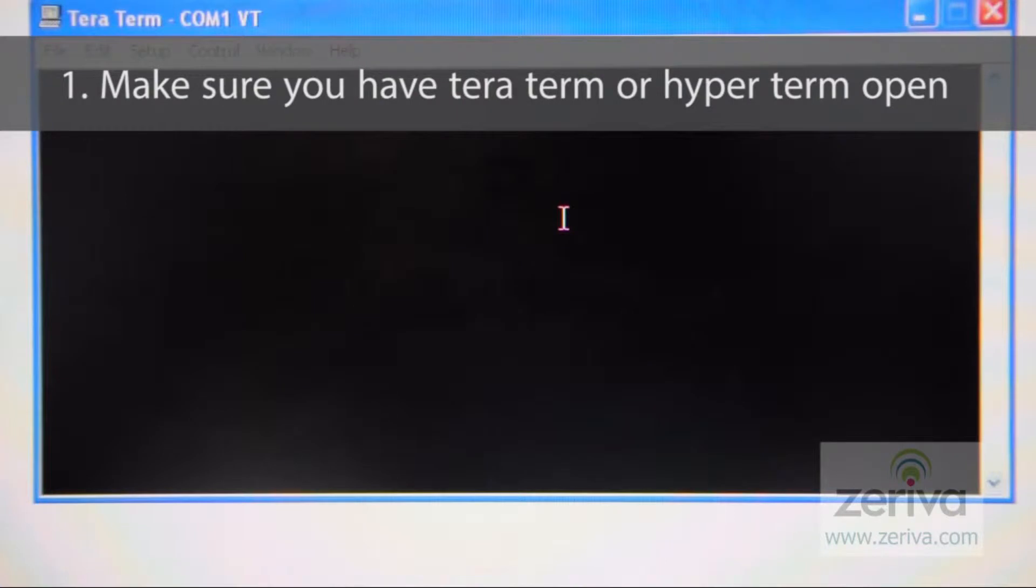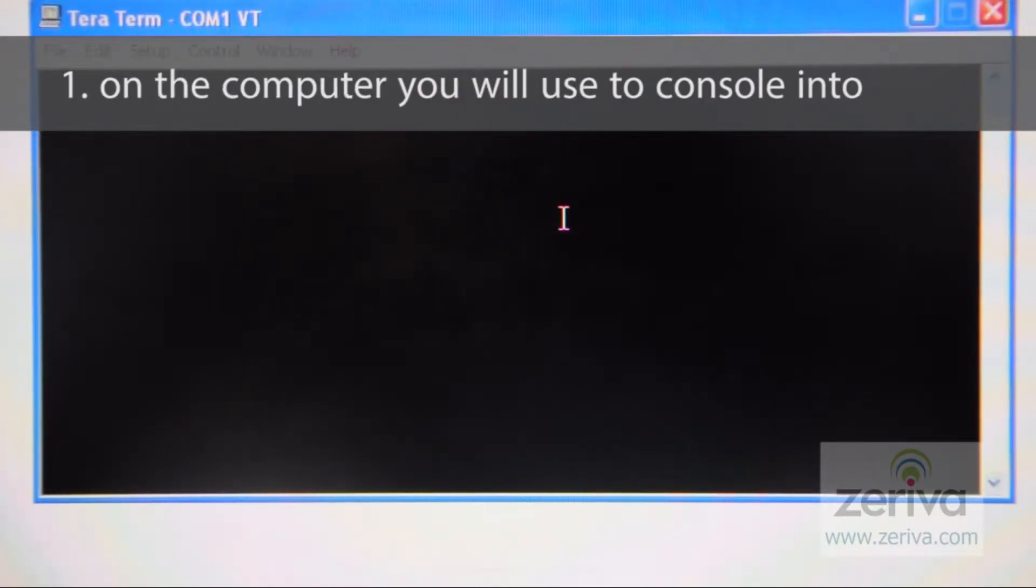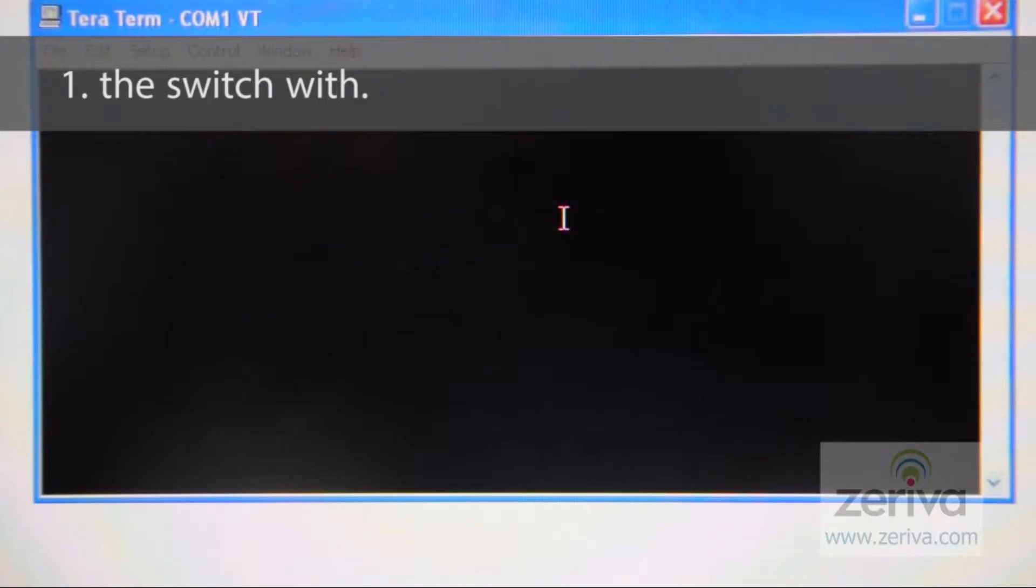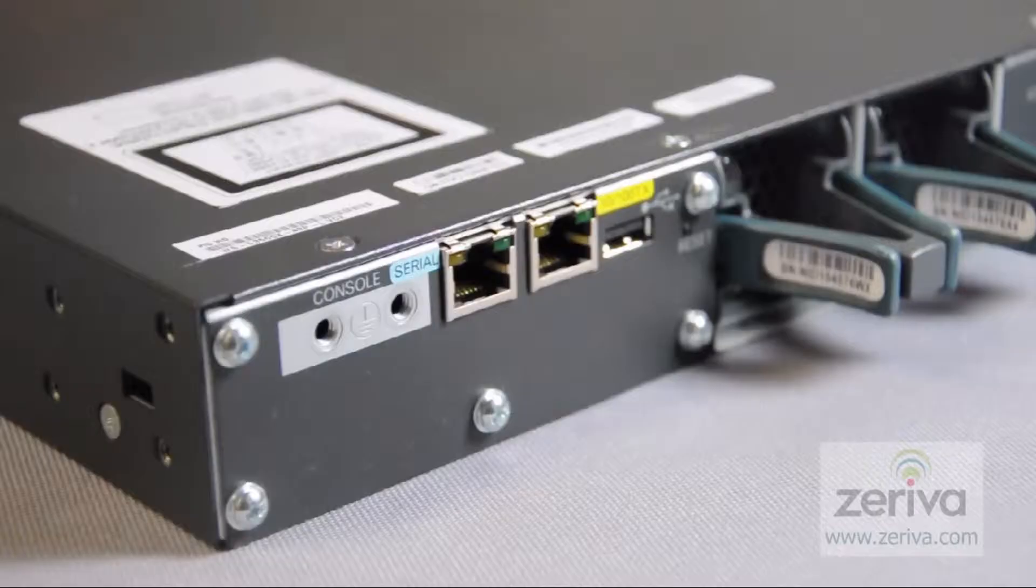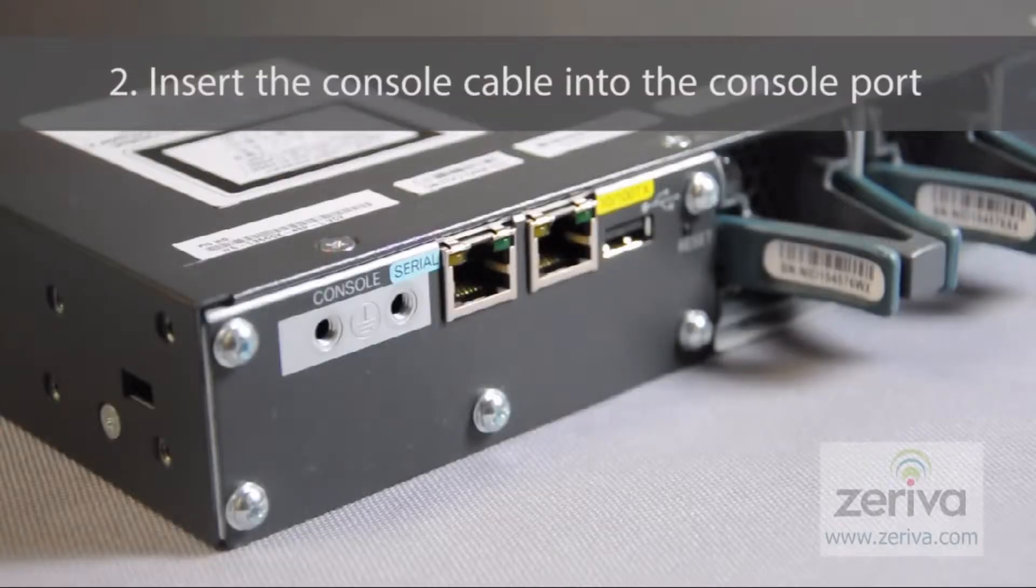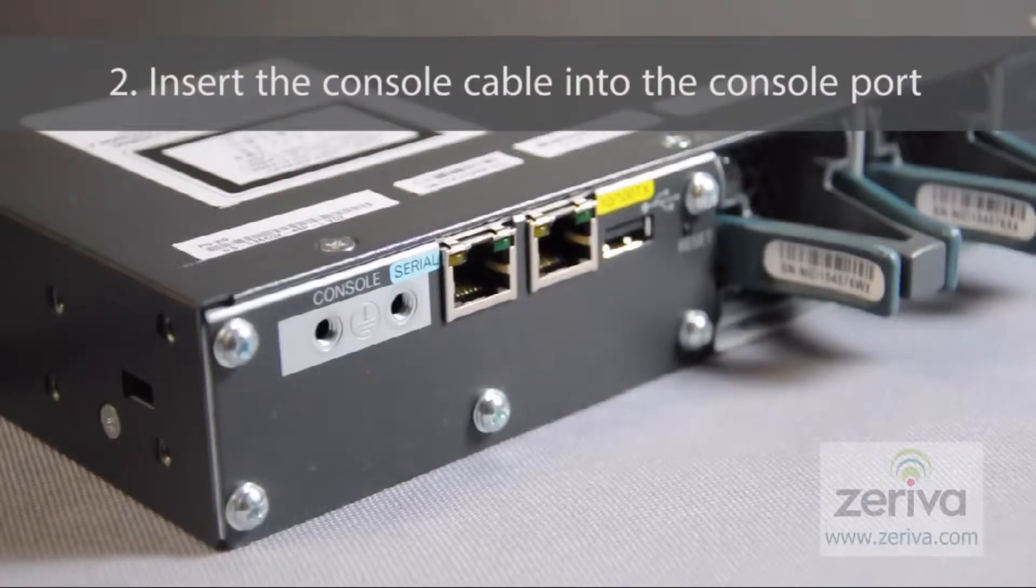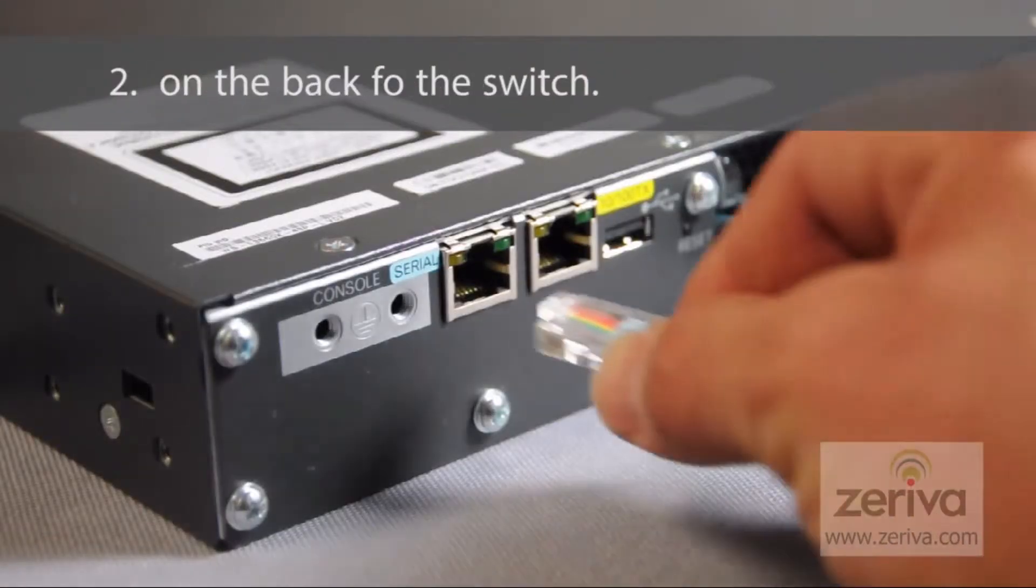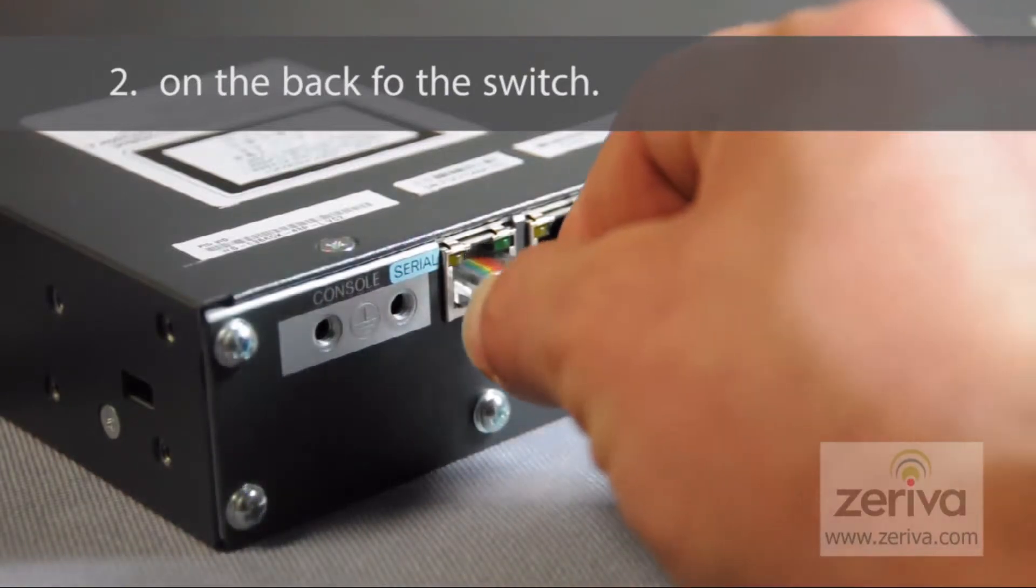First, make sure you have TerraTerm or HyperTerm open on the computer you will use to console into the switch with. Next, we will insert the console cable into the console port on the back of the switch.